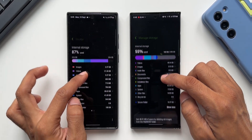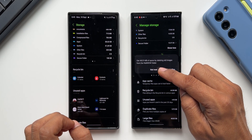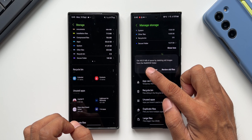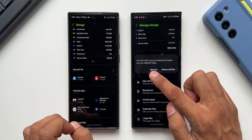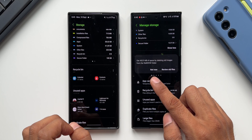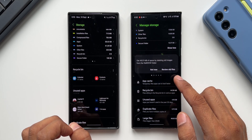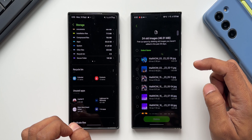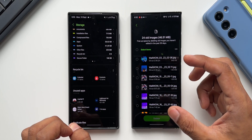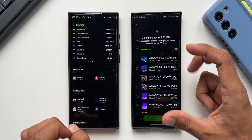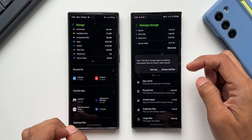Scrolling down, we've got a Recycle Bin section and some suggestions. One says 'Get 46.51 MB of space by deleting old images from the Volvo folder.' We can select 'Not Now' or 'Review Older Files.' Tapping Review Older Files shows all those files, and we can directly delete them within the application right here under Manage Storage.